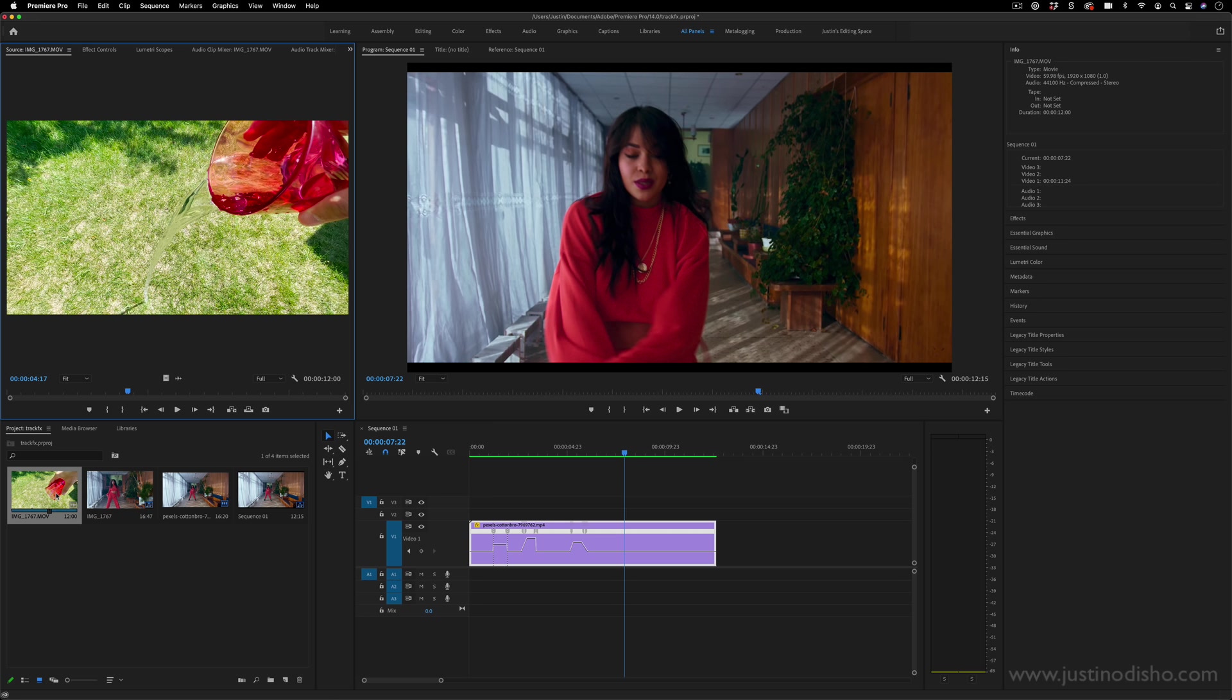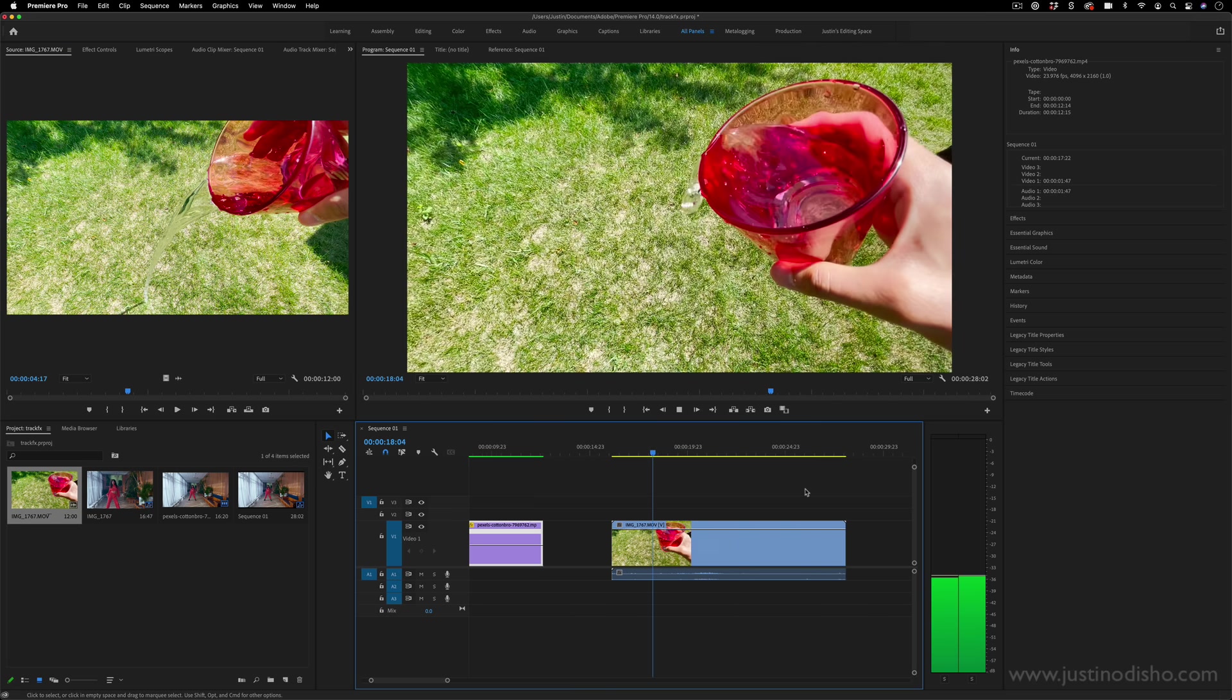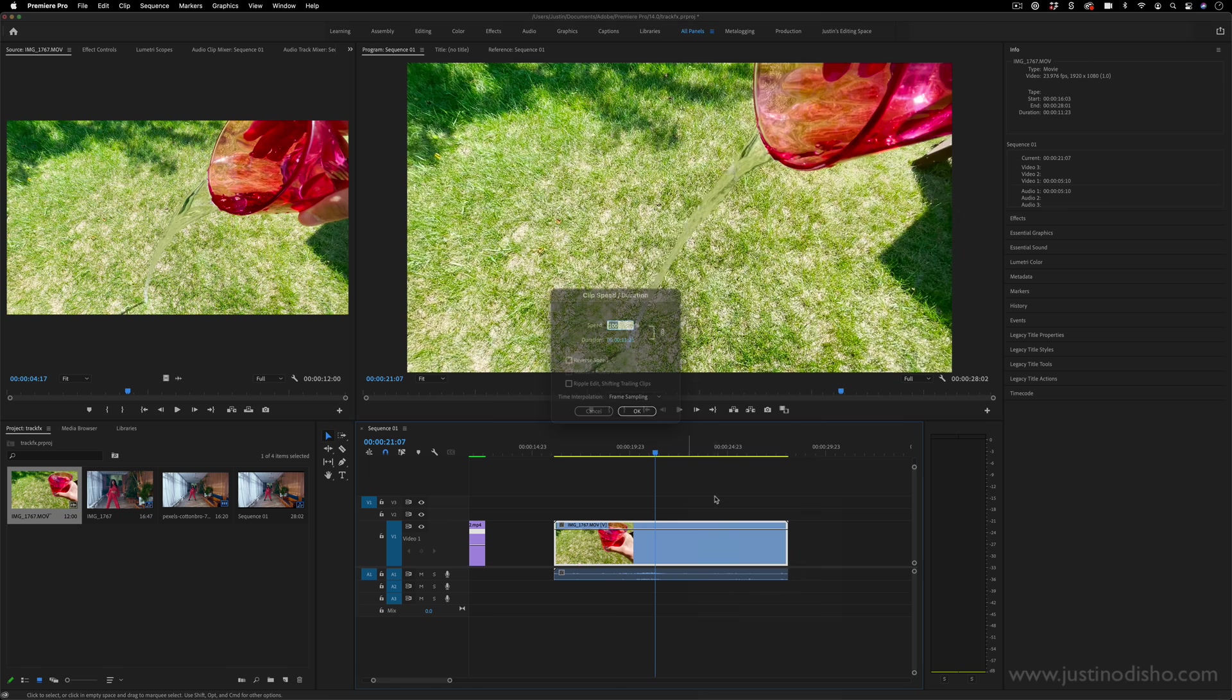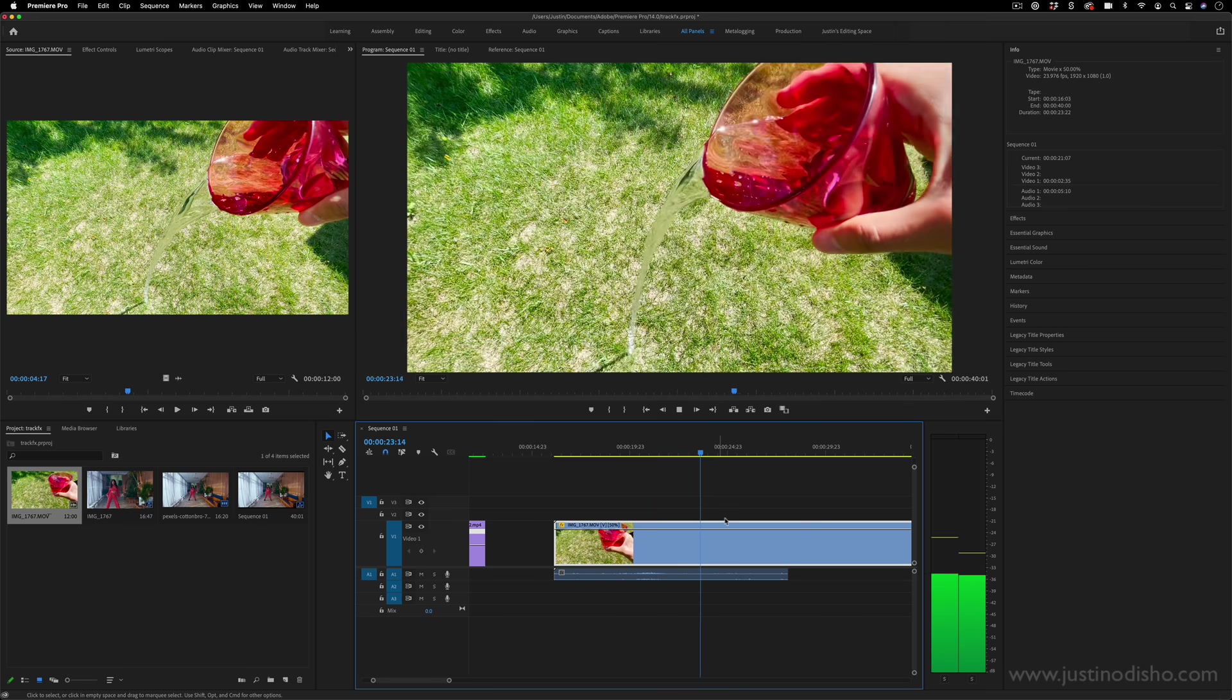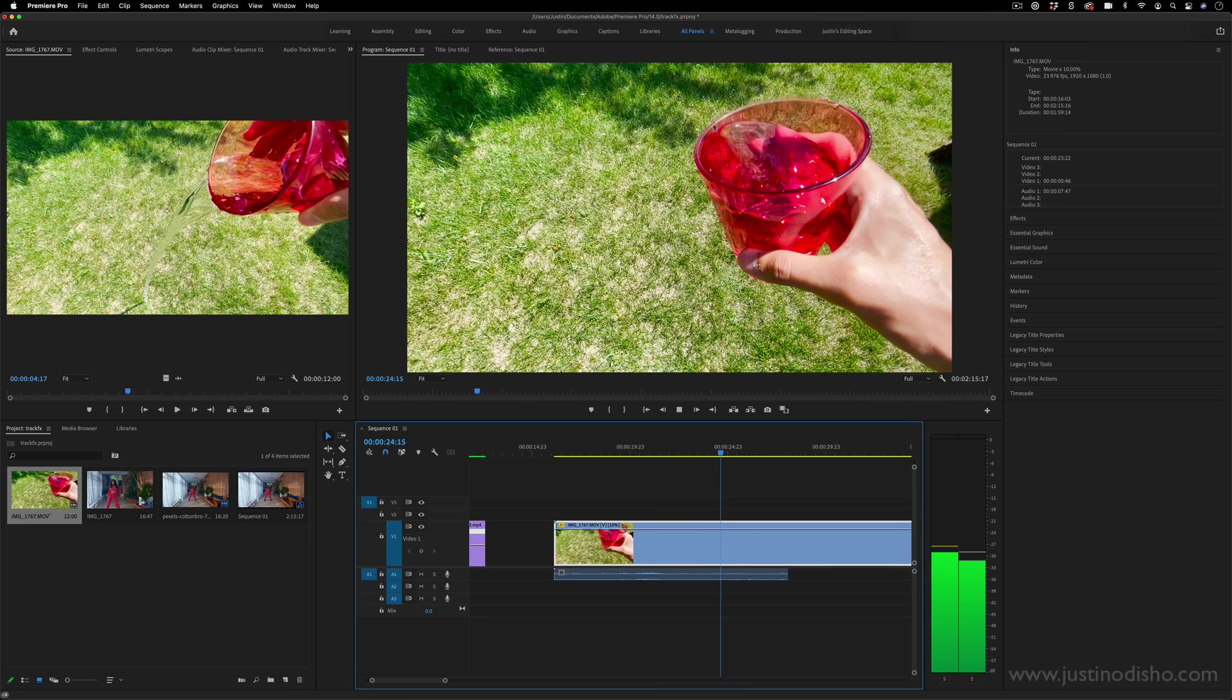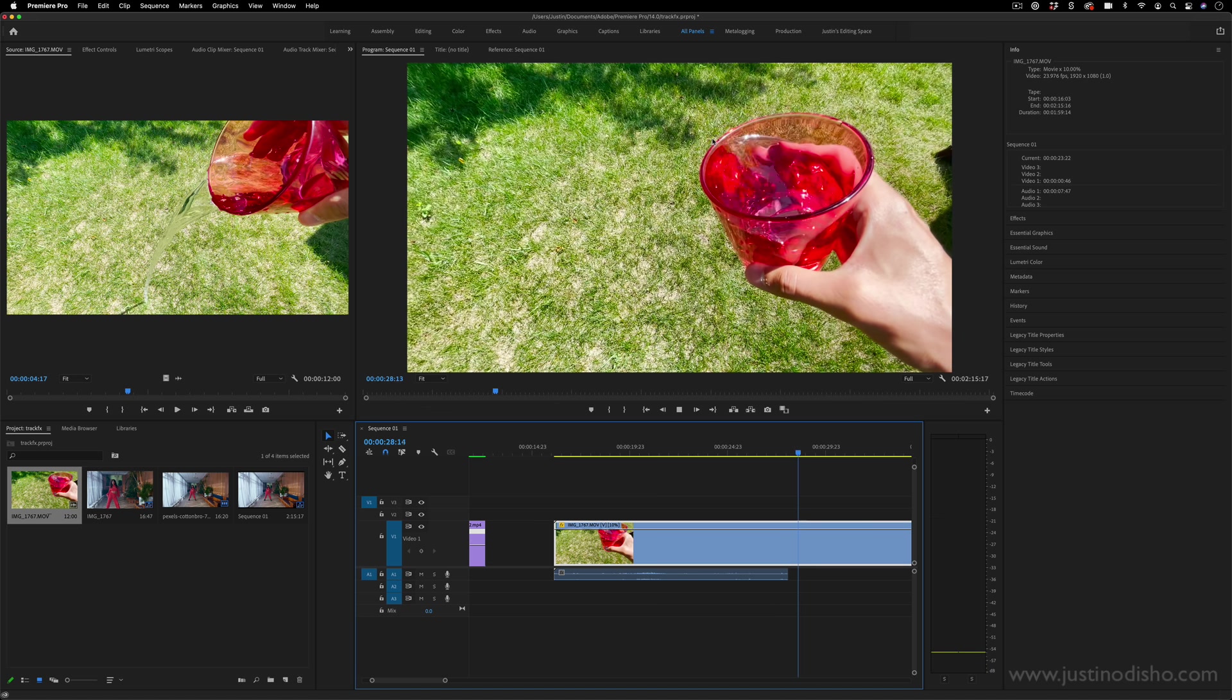But if you tried to slow it down further than that, it would start to look choppy. So, for example, this 60 frame per second clip of this water spilling, that's how it looks. But if I stretch it down to 50%, it'll still look smooth at 30 frames per second. But if I stretch it down all the way to like 10%, you're going to start to see each individual frame chopping from one piece to the next because there isn't enough information.